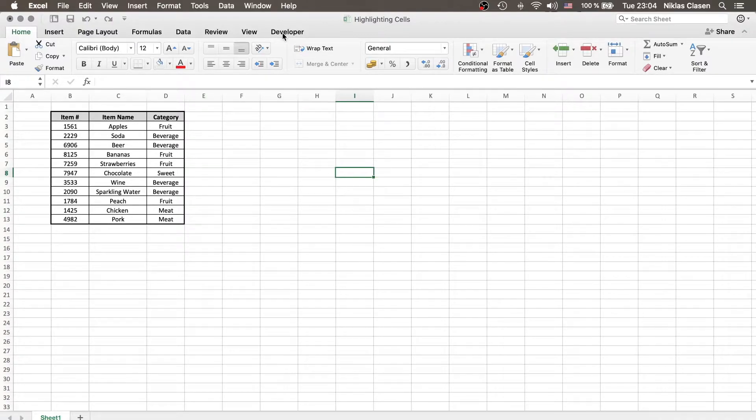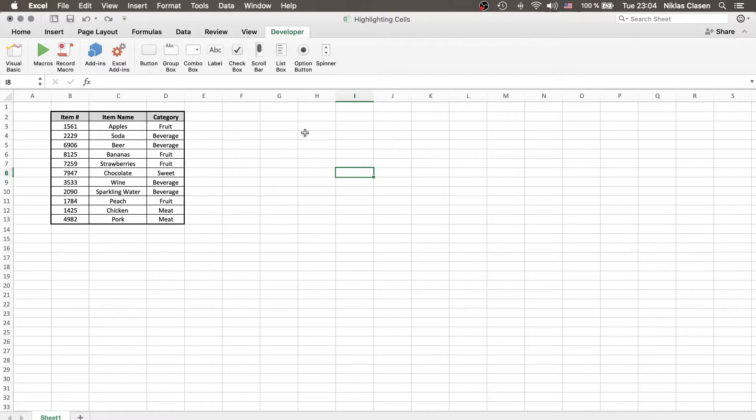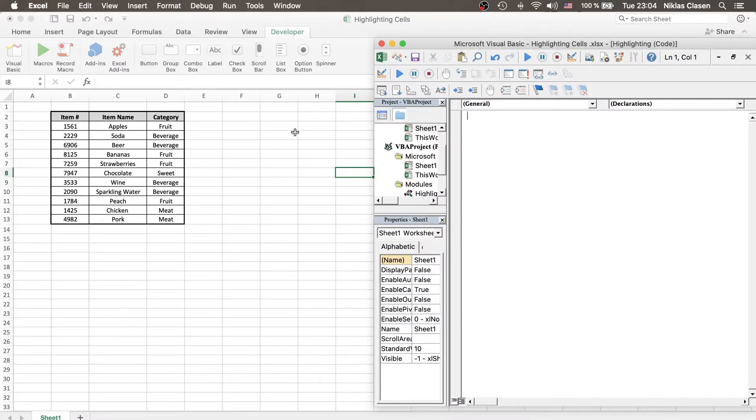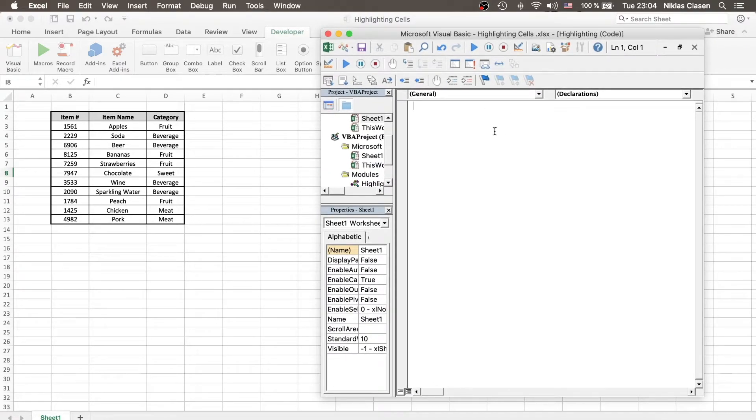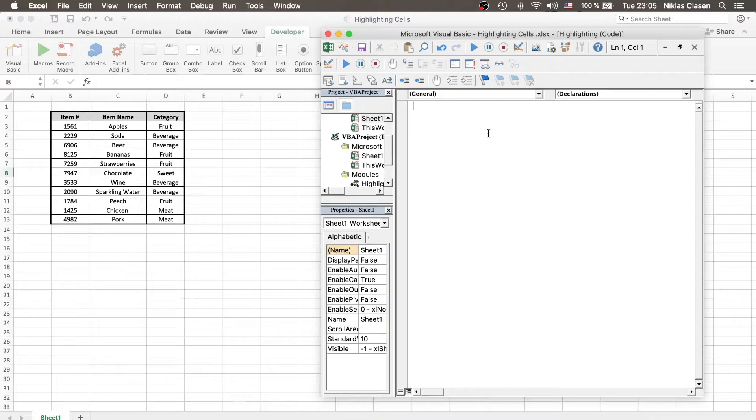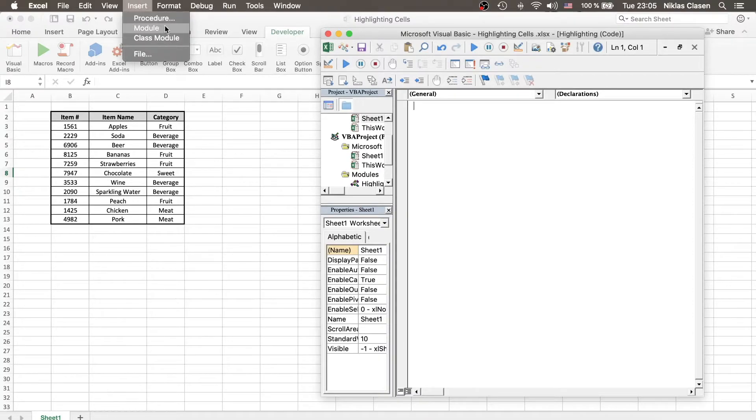If you've done that, just go to the Developer tab, go to Visual Basics, and this window should pop up. Usually a new module should be inserted already. If that is not the case, just go to Insert and click Module.